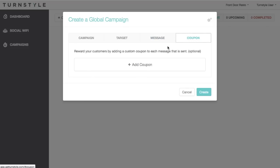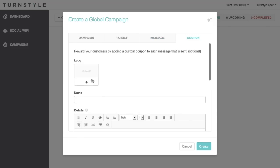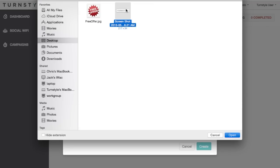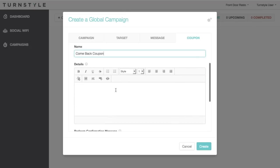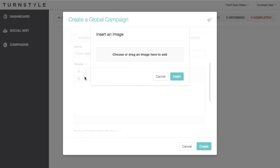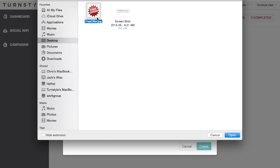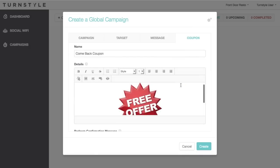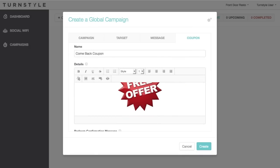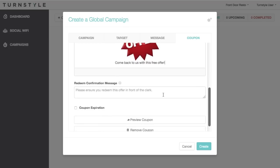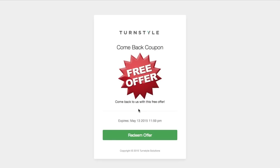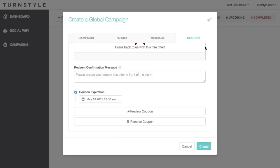While not required, the final tab is for your coupon or promotion, and it is highly recommended. This is a great chance to get your customers back to your venue by offering them a coupon or promotion. Using TurnStyle as your couponing platform allows for in-depth analytics around redemption and consumer behavioral changes that only TurnStyle can provide.